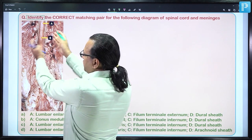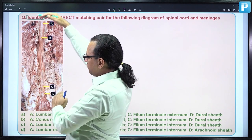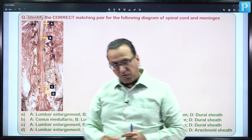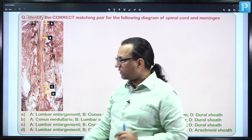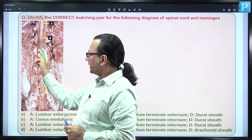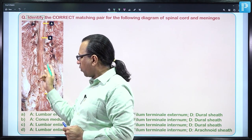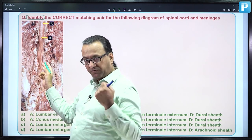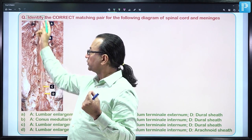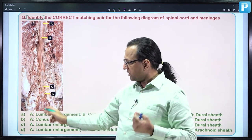Basically, the posterior vertebral arch and erector spinal muscle over it have been removed so that you can look inside the vertebral column. In the vertebral canal, you have the termination of spinal cord. Also shown is the cauda equina — a collection of dorsal and ventral roots coming from the terminal portion of spinal cord — and then the filum terminale.